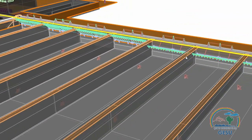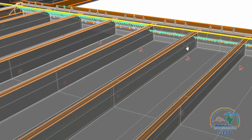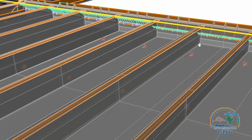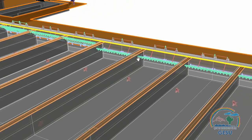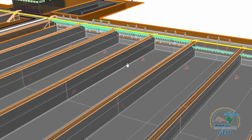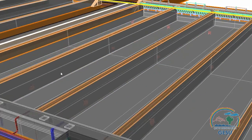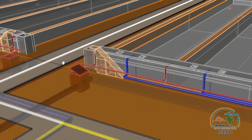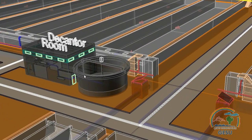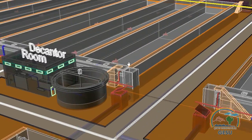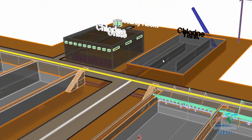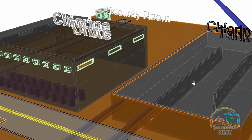The SBR reactors work with a fill, react, and decant strategy. Each fill-react-decant period is called a cycle. Filling time is 1 hour for each reactor. When one reactor is filled, the pen stocks are closed and the next tank starts to fill.